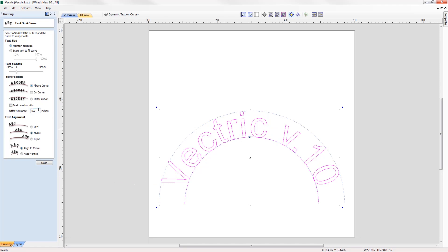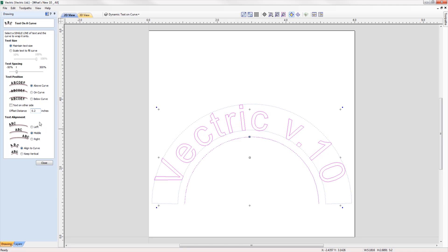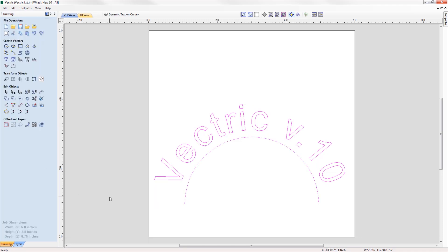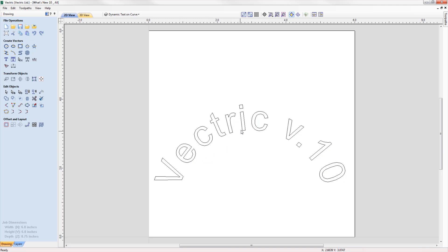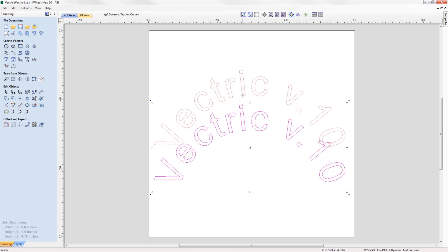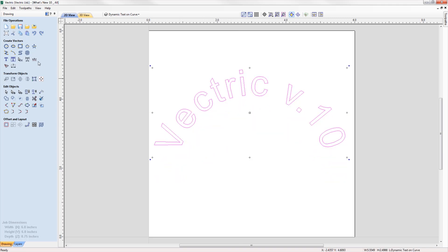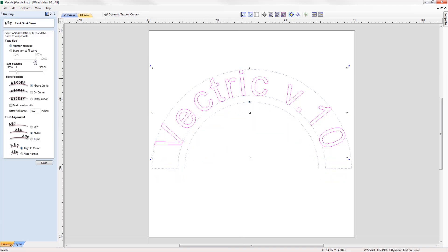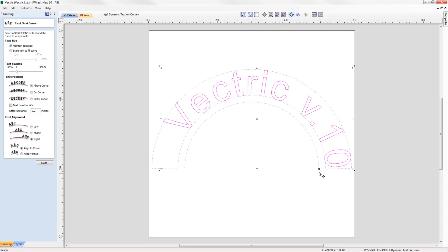Another enhancement is that the wrapped text can be detached from the original curve and still be reworked in the wrap text form, where it remembers the original settings of the wrap if you ever wanted to make further changes down the line.